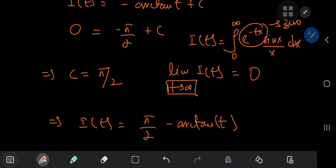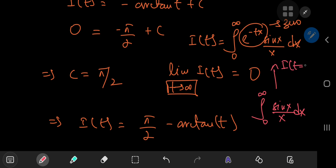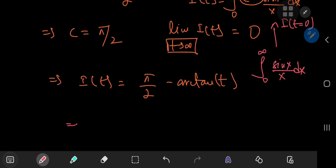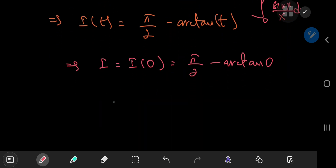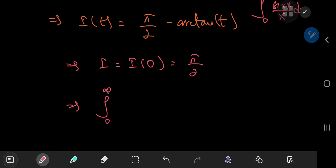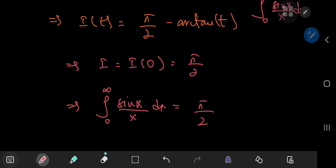What we were interested in is the integral from 0 to infinity of sine(x)/x dx, which is just i(t) with t = 0. So i = i(0) = π/2 - arctan(0) = π/2 - 0 = π/2. This means the integral from 0 to infinity of sine(x)/x dx equals π/2. For the integral from negative to positive infinity, we double the result, giving a final answer of π.